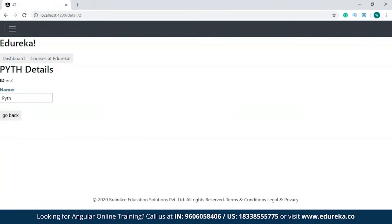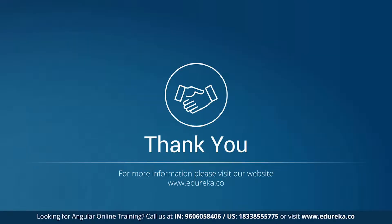If you want to know how I created this project, you can check out the Angular 8 tutorial video from Edureka. With this, we've come to the end of the session. I hope you enjoyed and learned something new. If you have any doubts or queries, please let me know in the comment section and I will revert to you at the earliest. We'll be back with more interesting videos, but till then goodbye and take care.